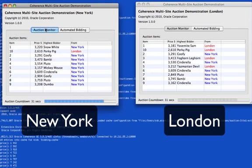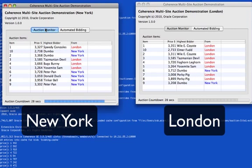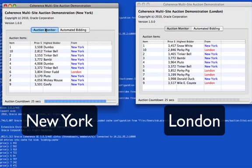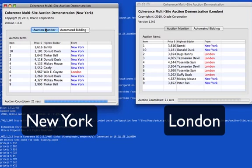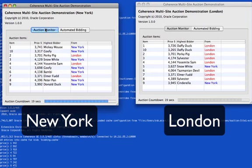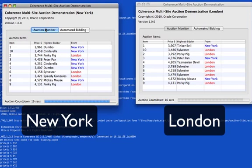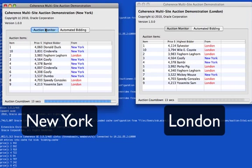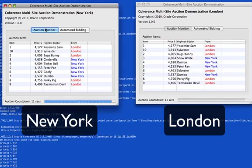What you'll notice as the demonstration comes to a close is that both clusters will arrive at an eventually consistent state. By that I mean that both clusters will end up with the same results. The bidders in New York and the bidders in London who've had the highest bids, regardless of whether they're from New York or London, will be the ones that have won the auction.